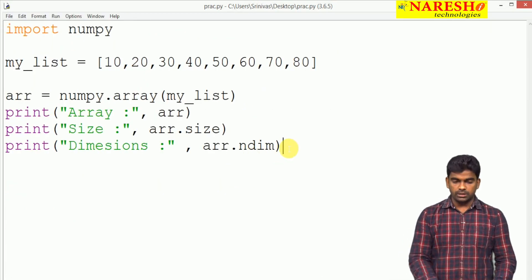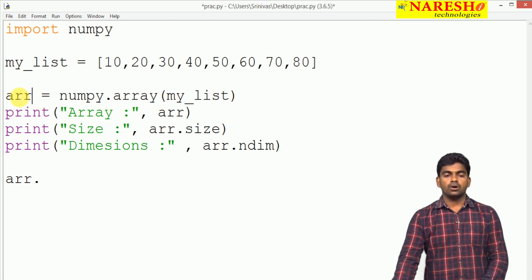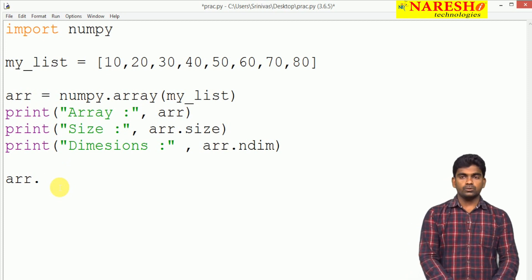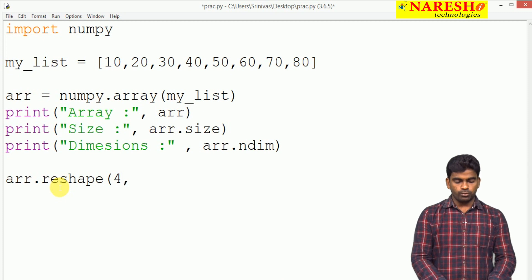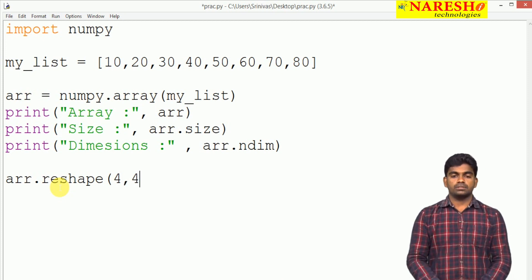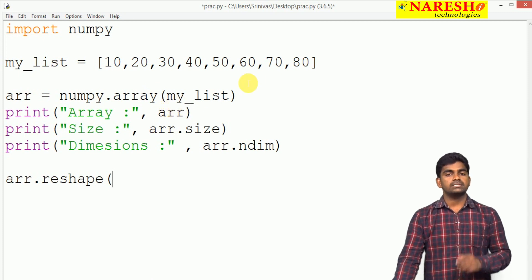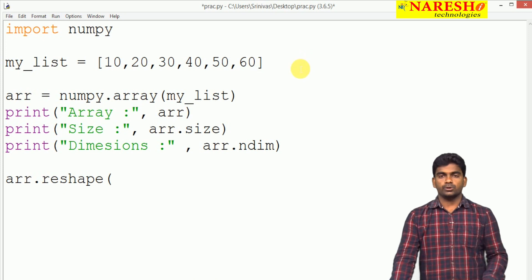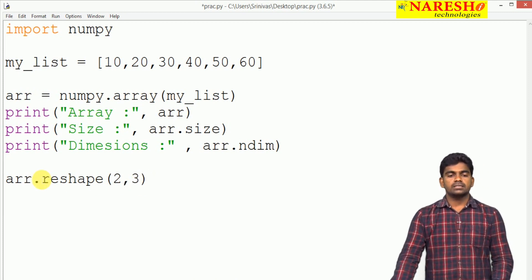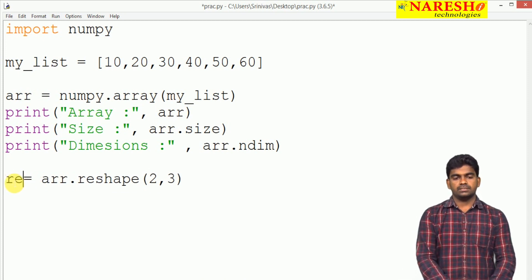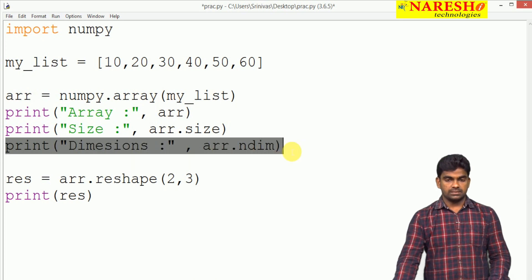Now, whenever I use the function called reshape — 'arr.reshape()' — we are giving the shape. For example, if I give 4 comma 4 that is 4 rows and 4 columns, that is not possible here. So first I am taking 6 elements and giving 2 rows and 3 columns — 2 into 3 is 6. We collect the result into a variable 'result' and print it.